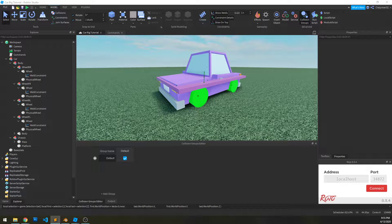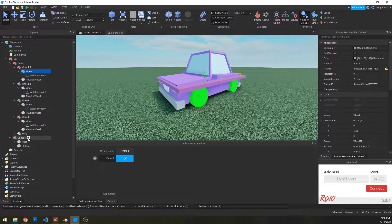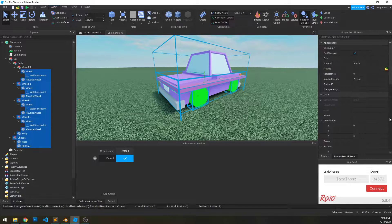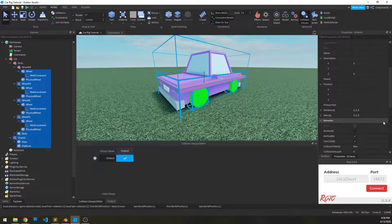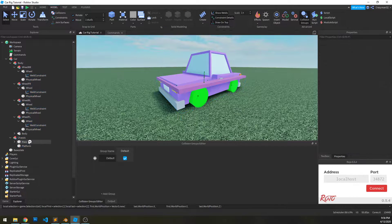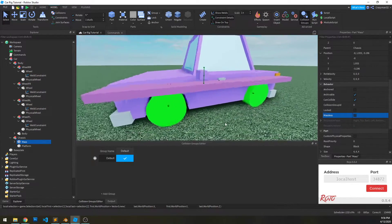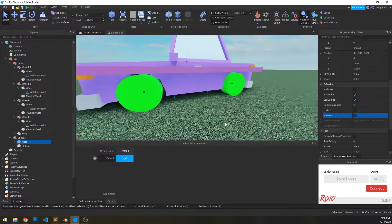Welcome to part two. In this one we're going to talk about rigging up the car and how to do that properly. First things first, we need to go through all these parts and make sure that massless is checked, but then make sure the mass part is not checked. Only the mass part should not be massless, because that's what's going to control our mass.